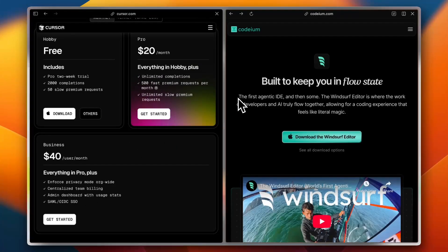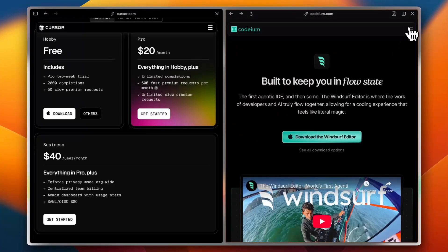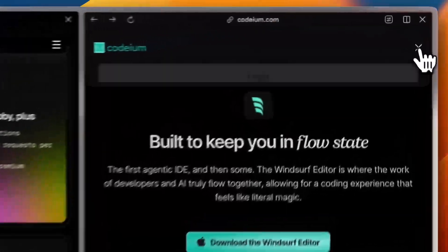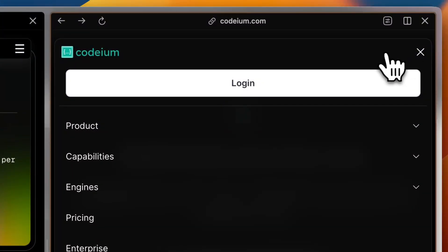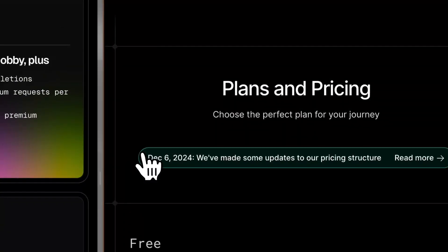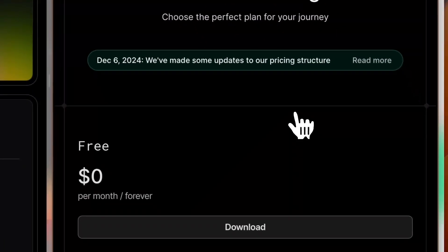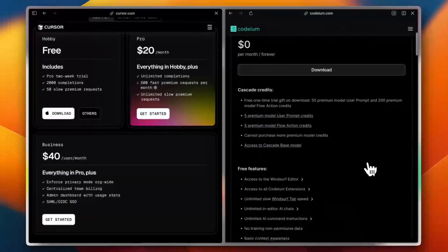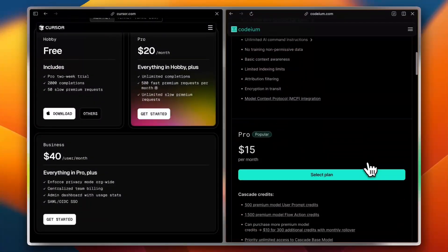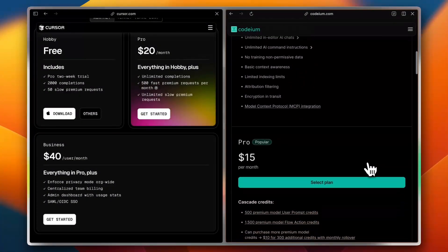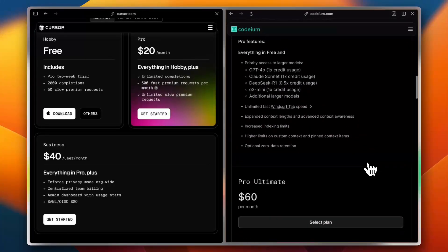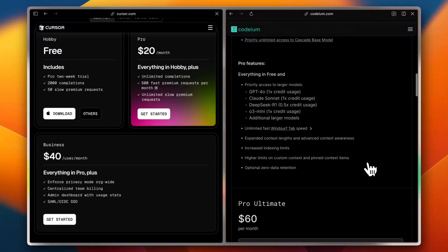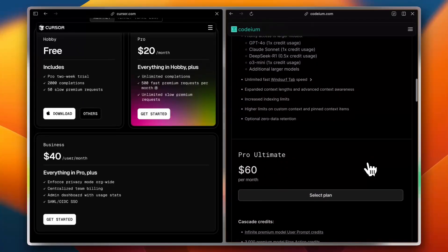Now Windsurf also has a freemium model, but leans towards team-based pricing starting at $15 per user per month. Also, if you go to their pricing right here, you can see the free plan, and also the Pro plan for $15 per month per user, up to the Pro Ultimate for $60 per month.